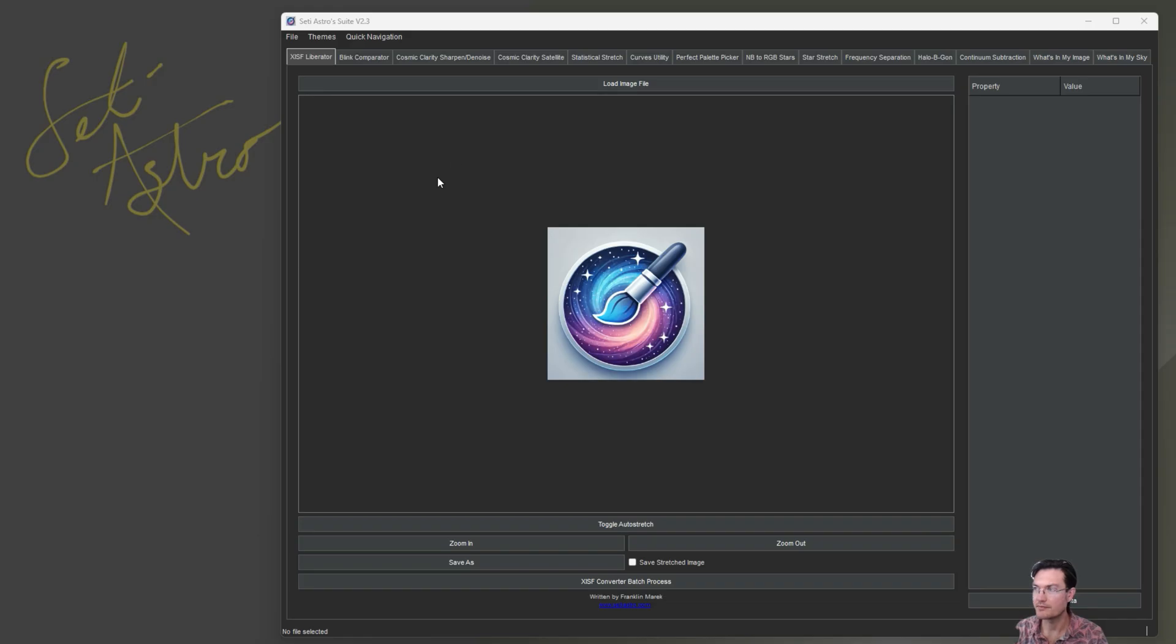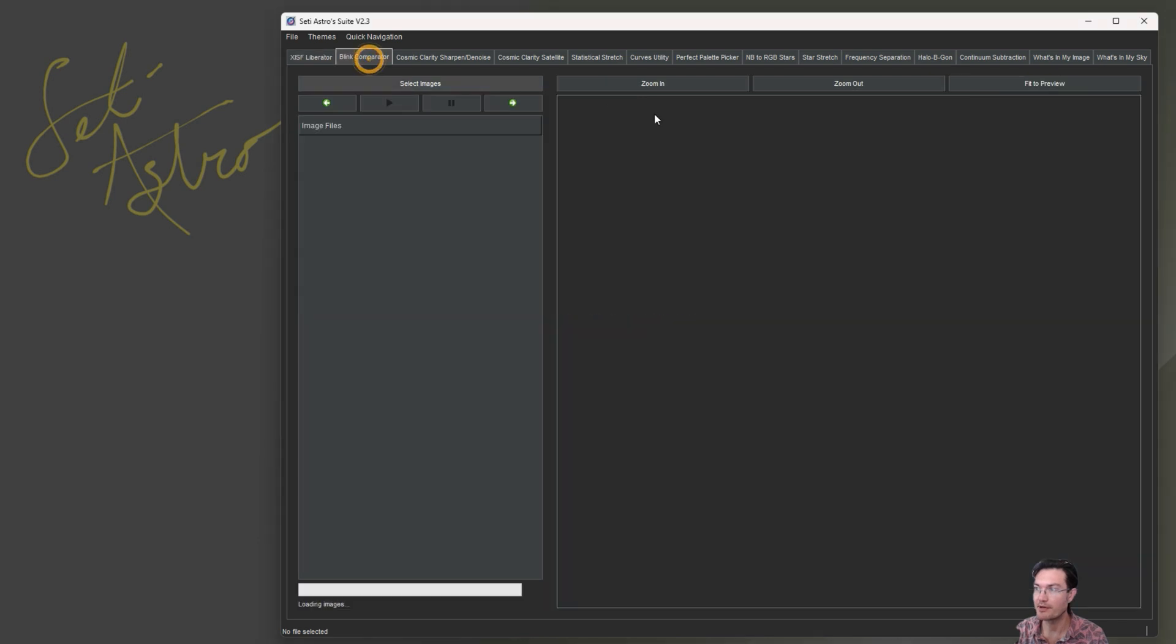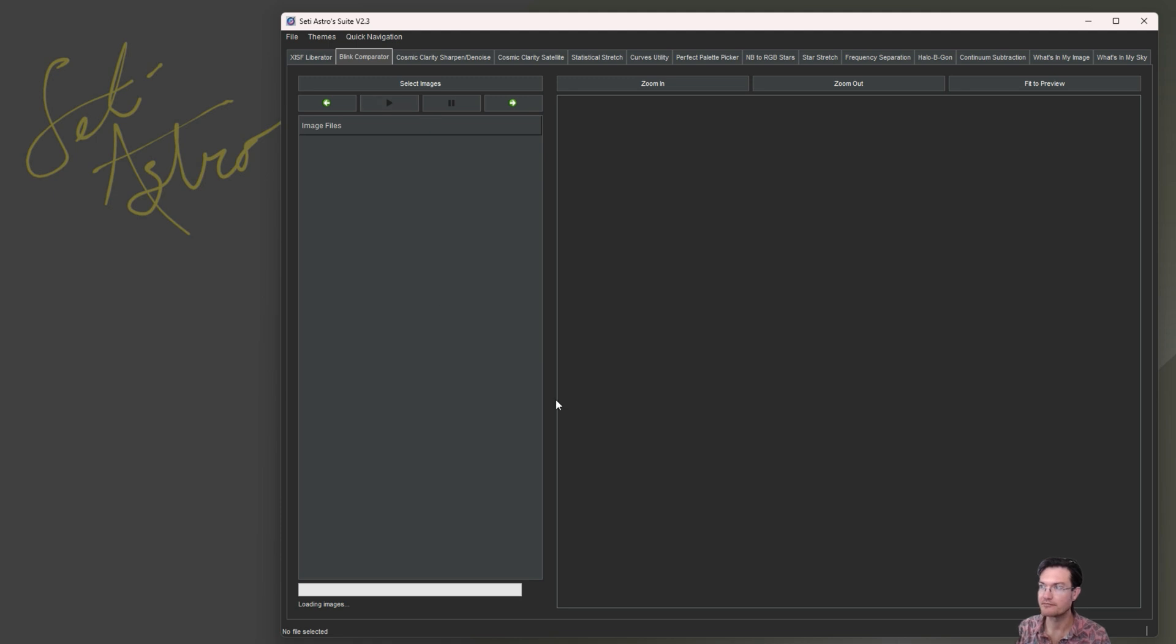Now for the last couple of days there were a number of bug fixes throughout the SETI Astro Suite, but let's focus on the Blink Comparator. It was very spartan before, added a lot of features in here now.